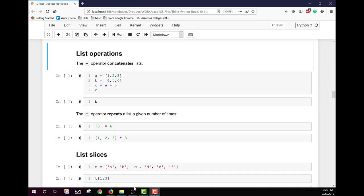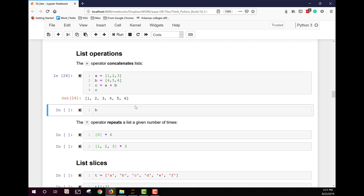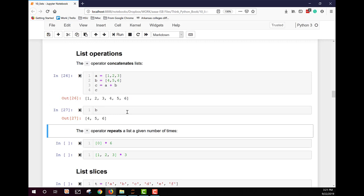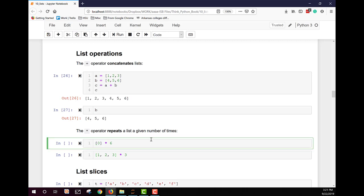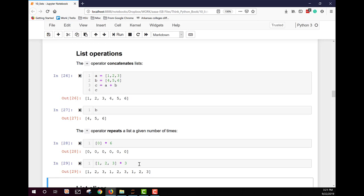We can also do operations on lists. The plus operator concatenates two lists together — for example, [1, 2, 3] concatenated with [4, 5, 6] gives a single list of all six elements, without modifying the original lists. The multiplication operator repeats a list a given number of times — [0] times 6 gives six zeros, and [1, 2, 3] times 3 gives [1, 2, 3, 1, 2, 3, 1, 2, 3].